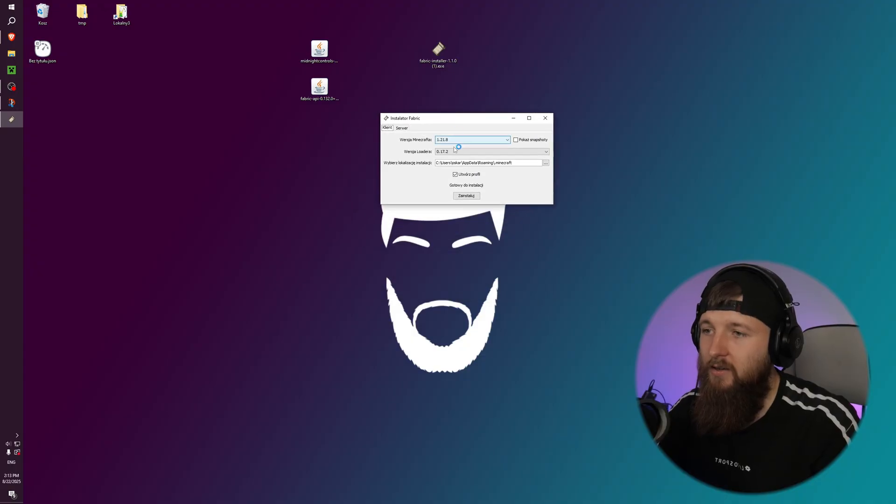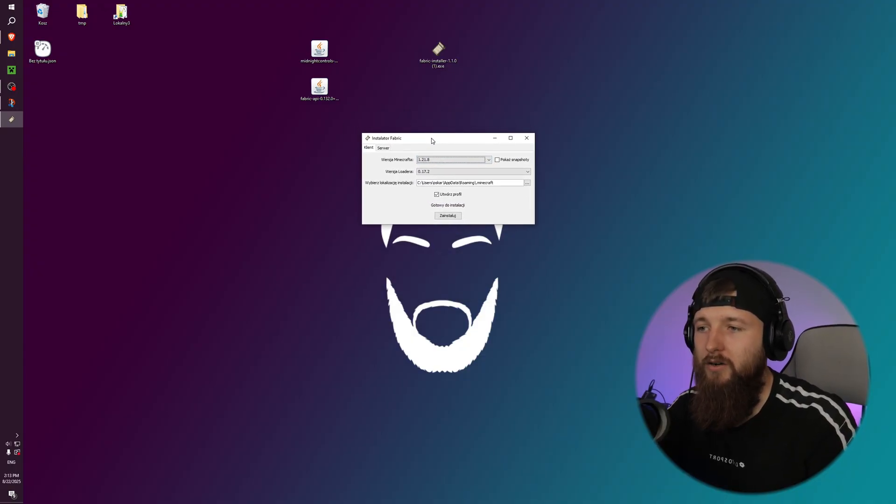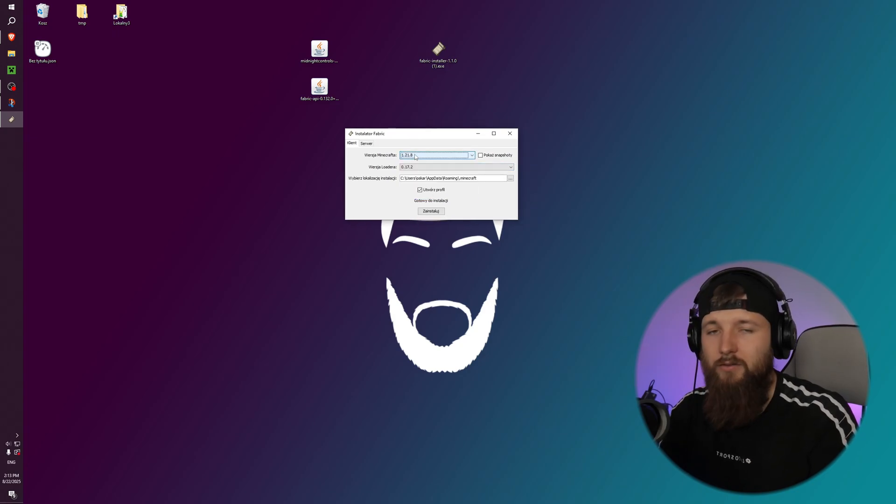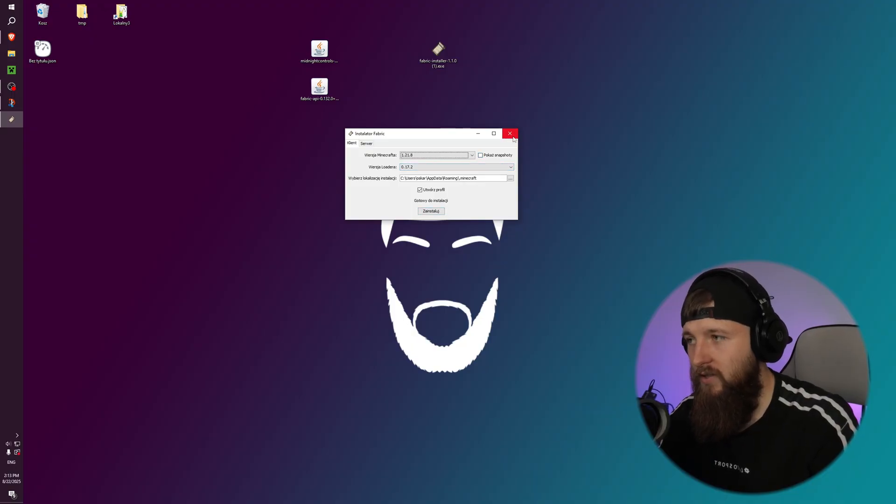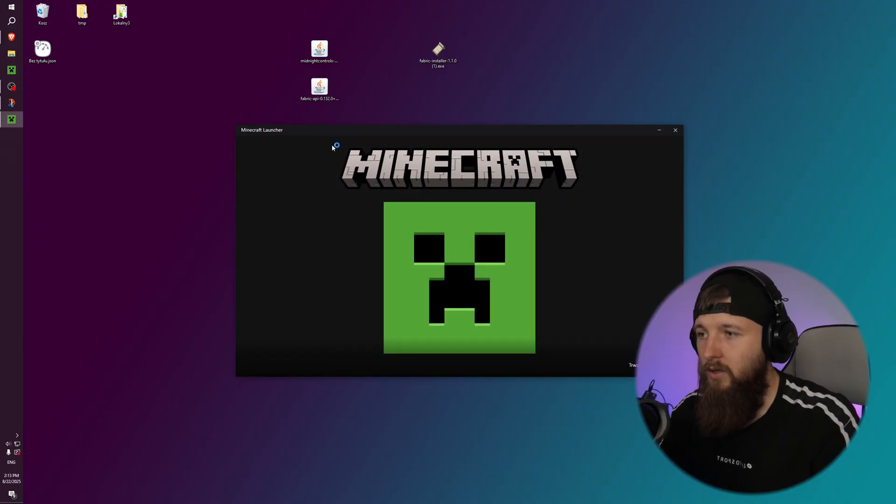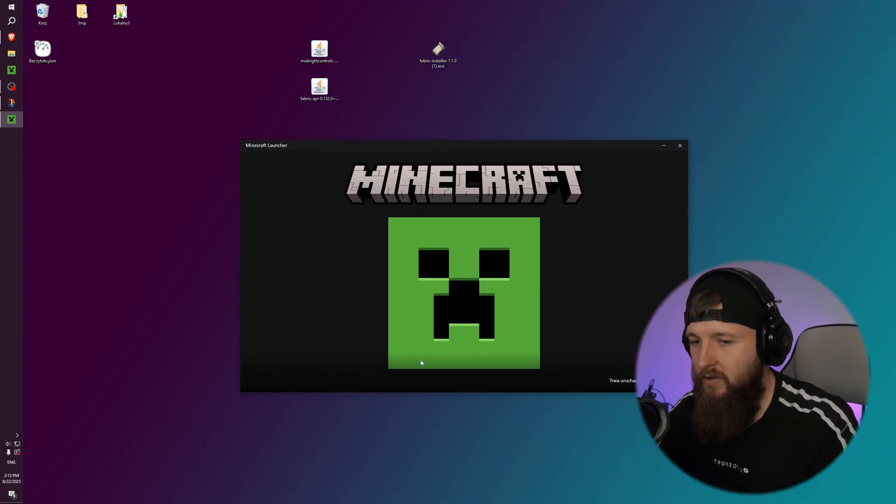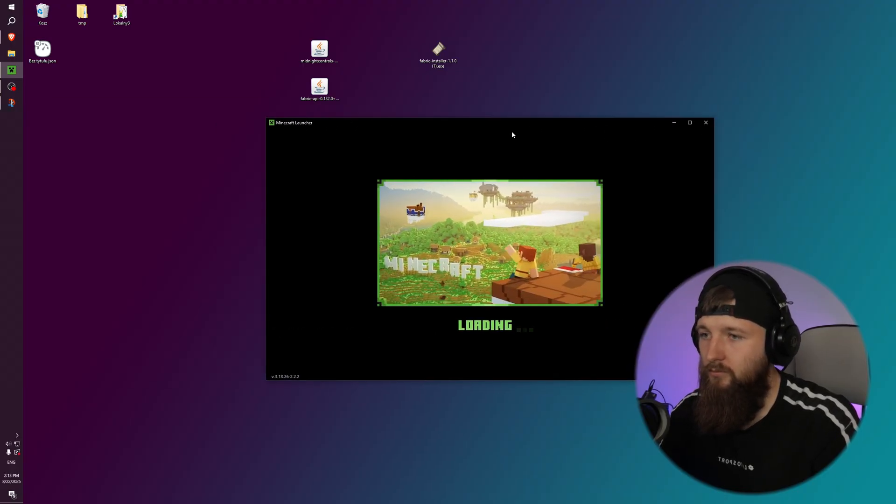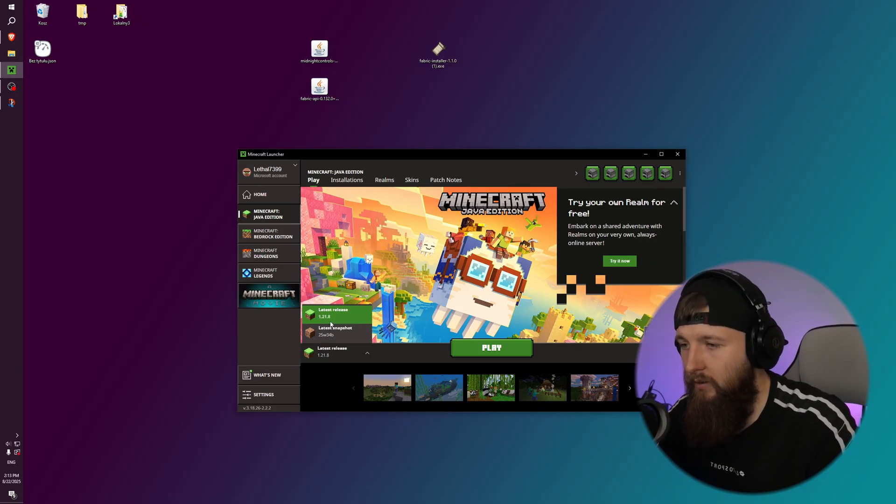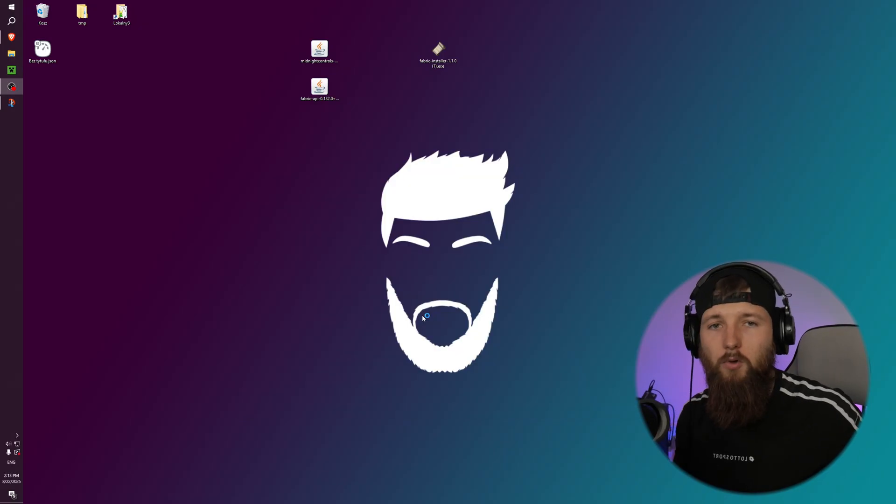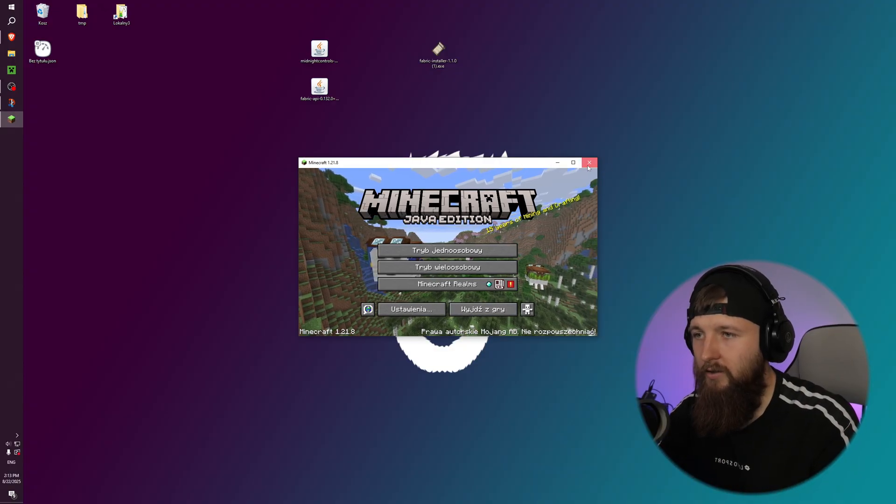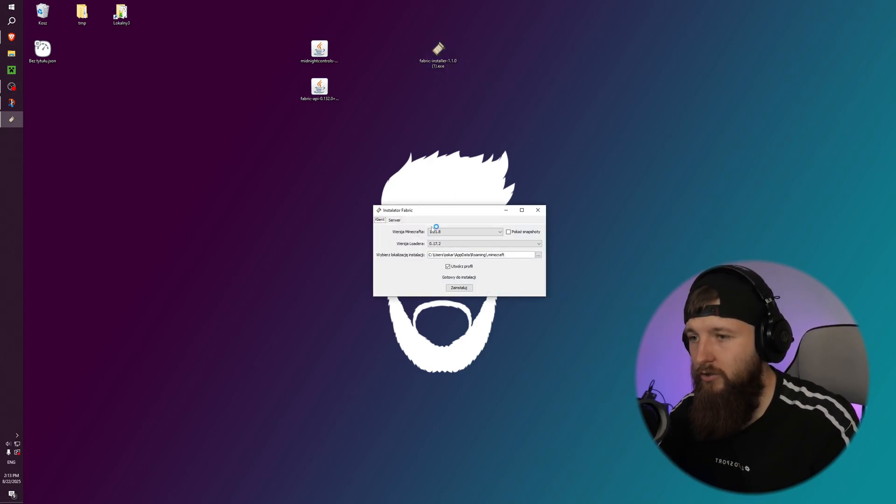I can select here Minecraft version, but if you weren't running Minecraft with that version earlier, you need to do this now before clicking install. So I can do it now to show you. You need to basically just create files with a clear run. So I can select 1.21.8 and just click play. And if the game opens, I can just close it exactly like this.